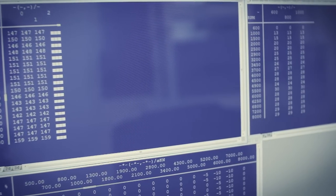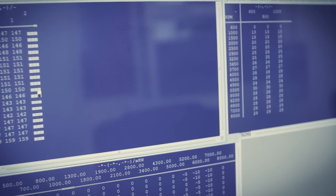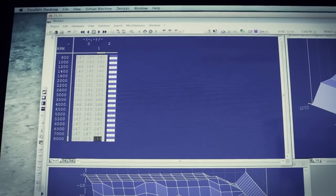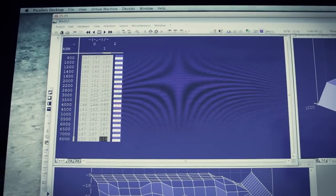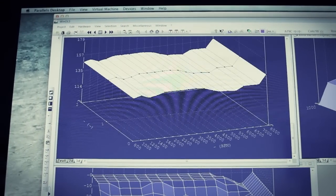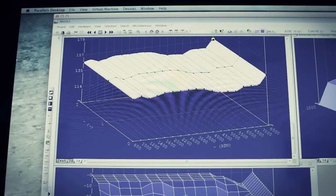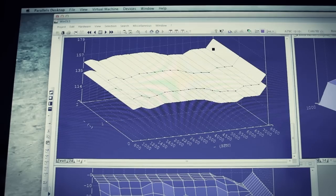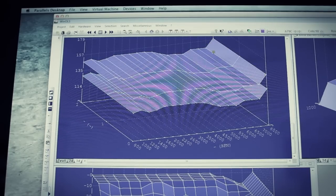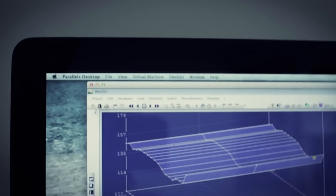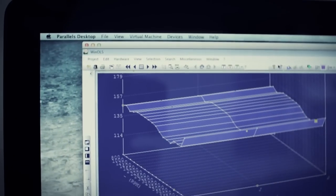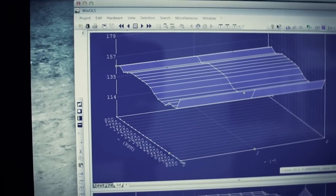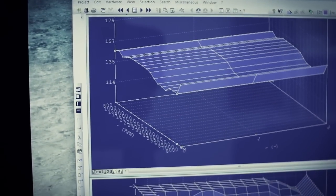To edit the map, we adjust the figures in the actual value area. We learn how to adjust the maps based on lots of research and development on our dyno, testing variations of ignition timing, fueling, and intake panels.